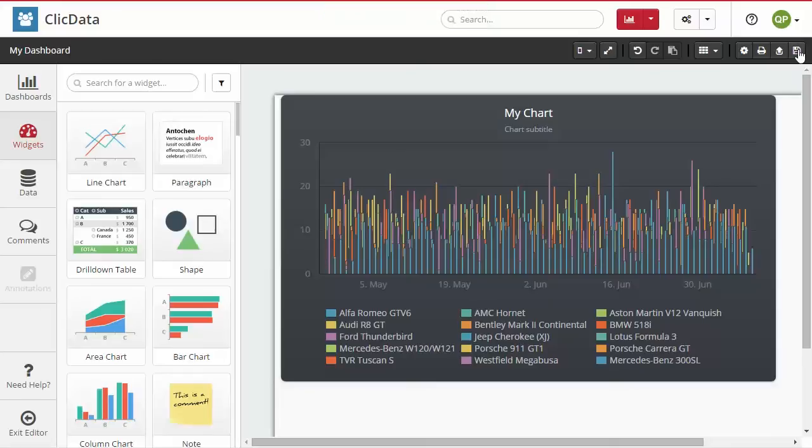And now it's time to look at the third and last step, sharing your dashboard. To do so, the easiest way would be to make it available through a live link.